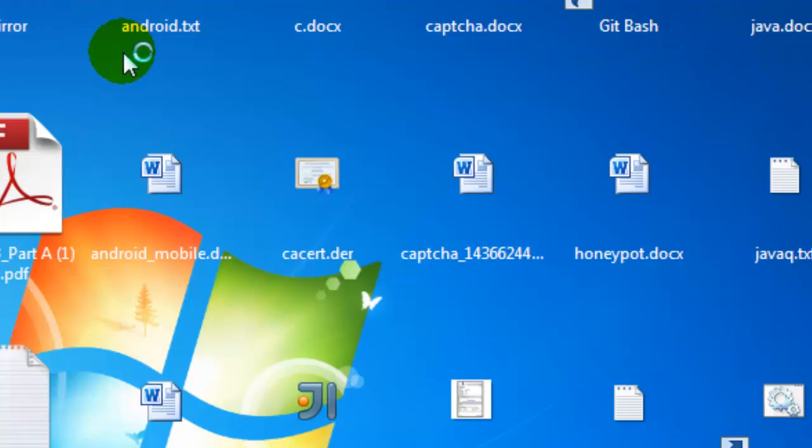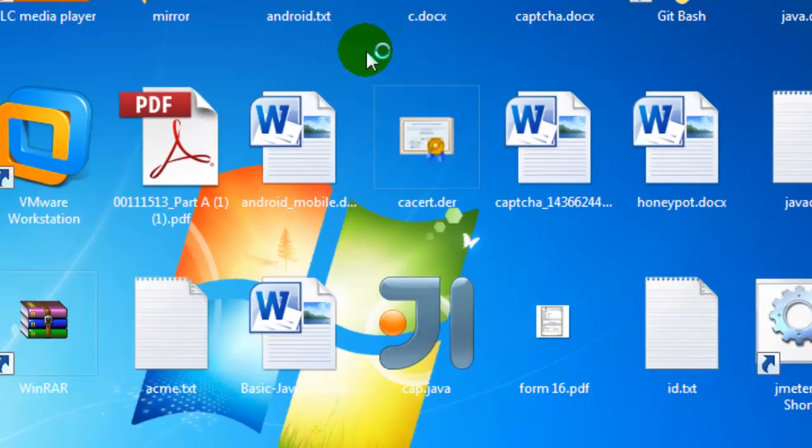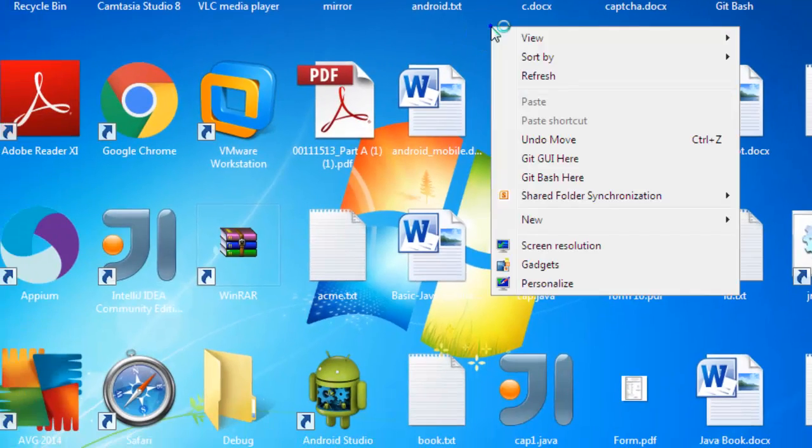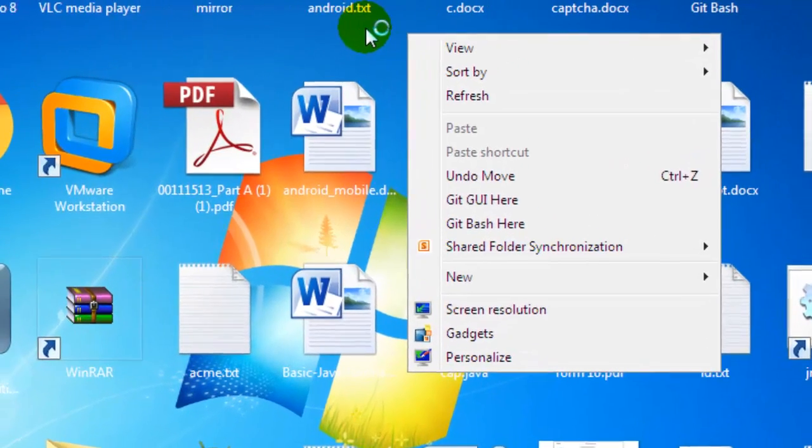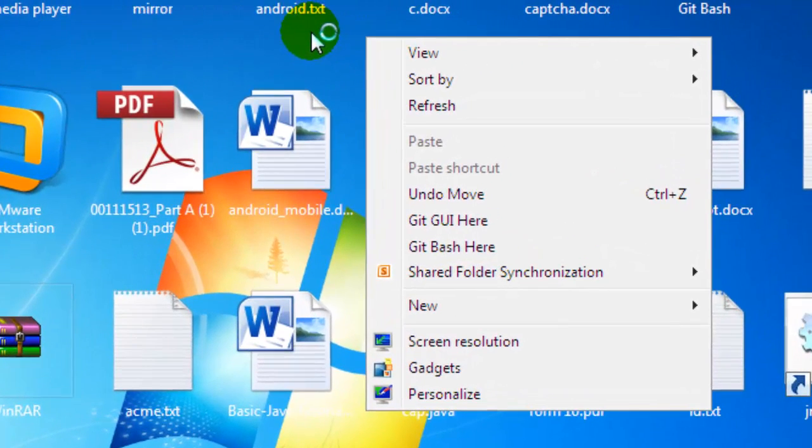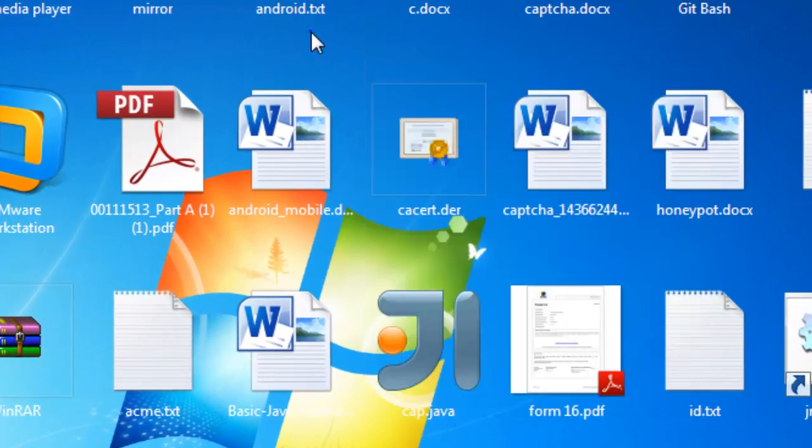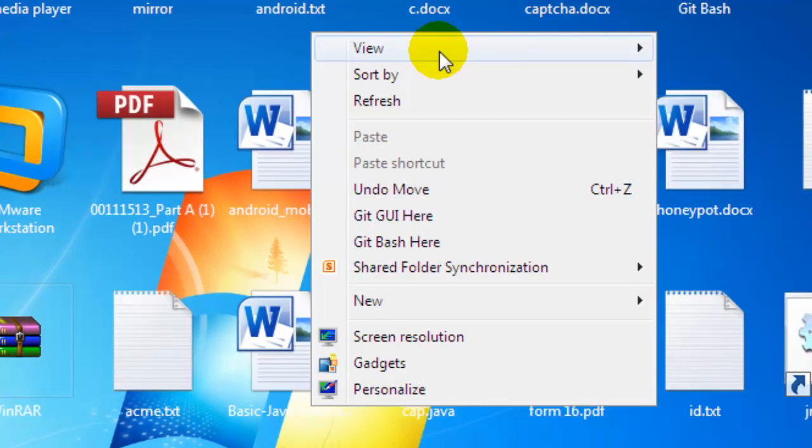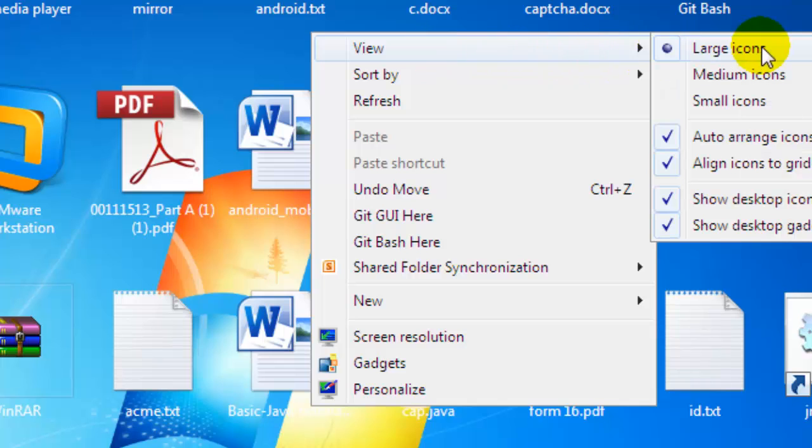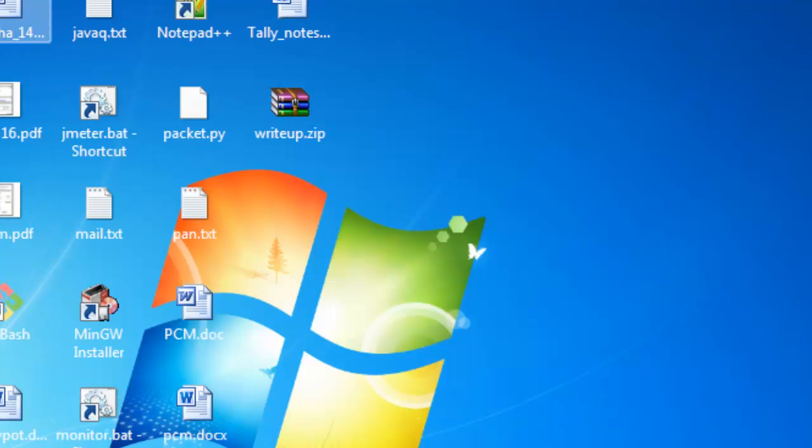I don't want the icons to be so large, so I'm just going to revert to small icons like that.